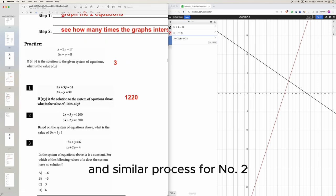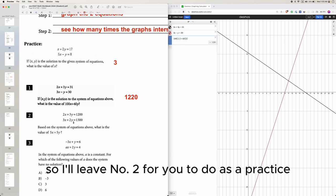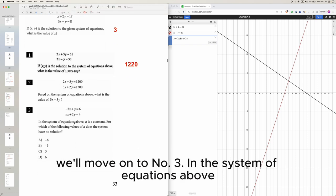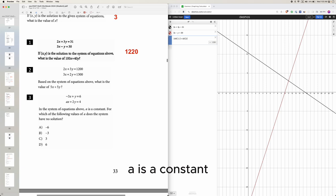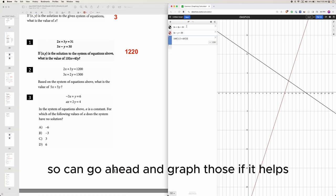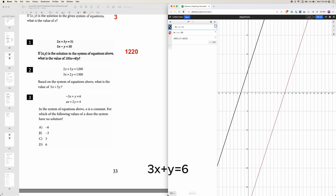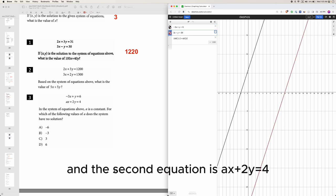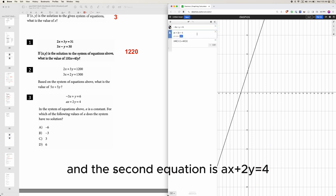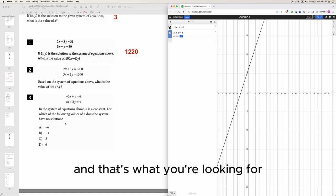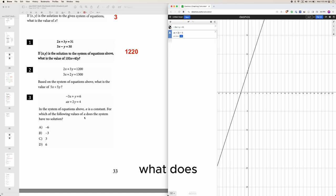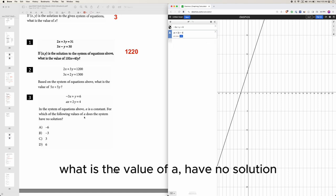Similar process for number two, so I'll leave that for you to do as practice. We'll move on to number three. In the system of equations above, a is a constant, so we can go ahead and graph those. 3x plus y equals 6 and the second equation is ax plus 2y equals 4. You don't know what a is and that's what you're looking for. What is the value of a to have no solution?